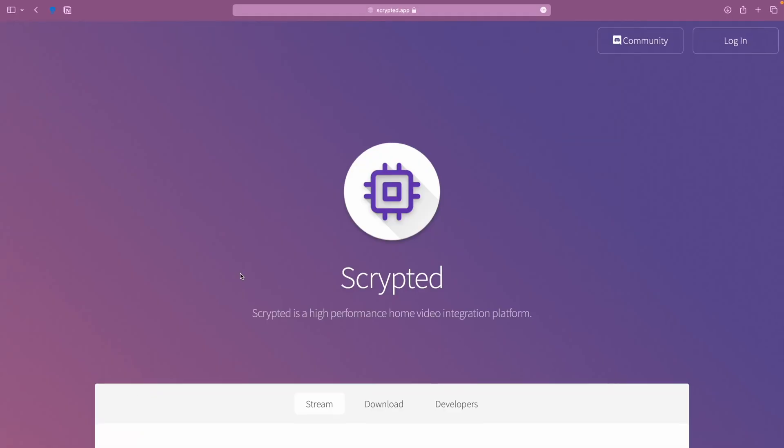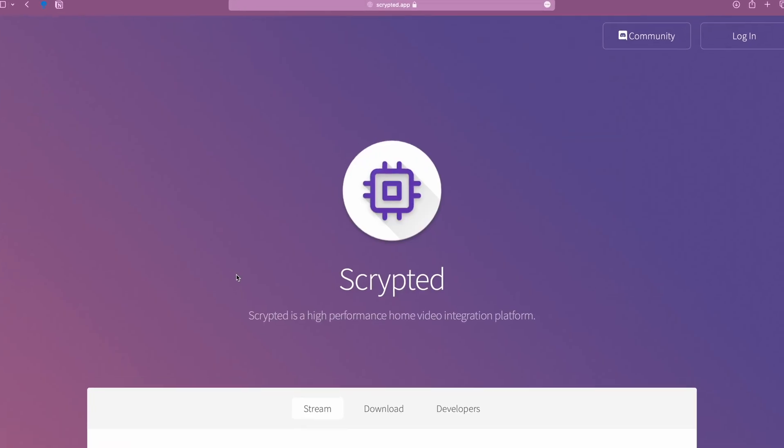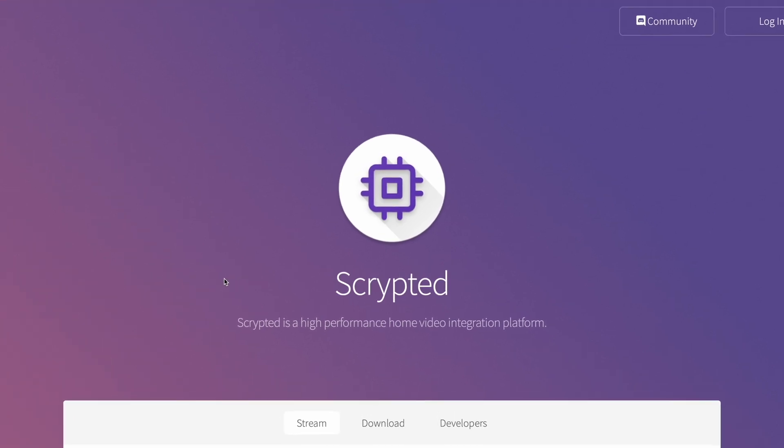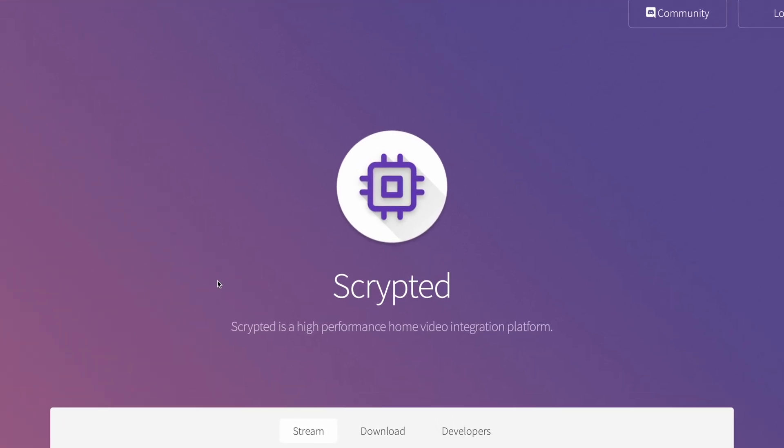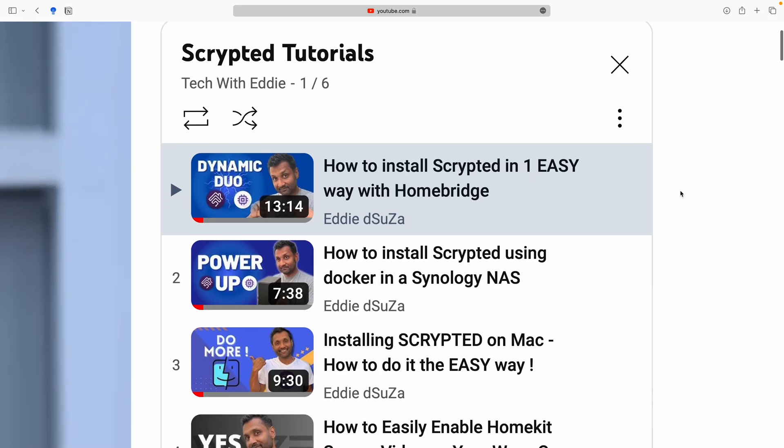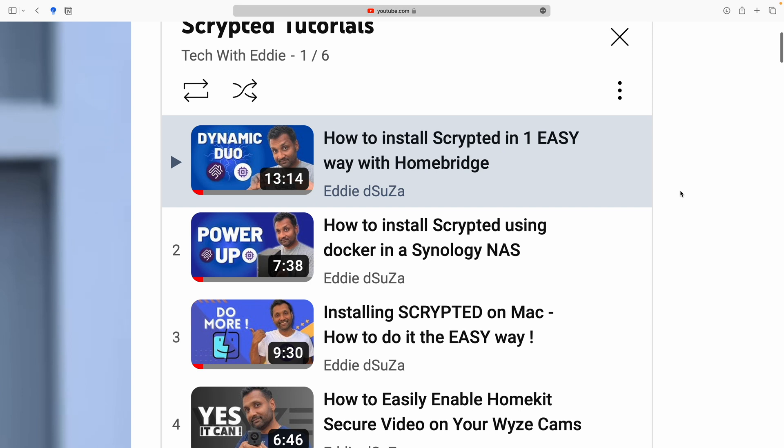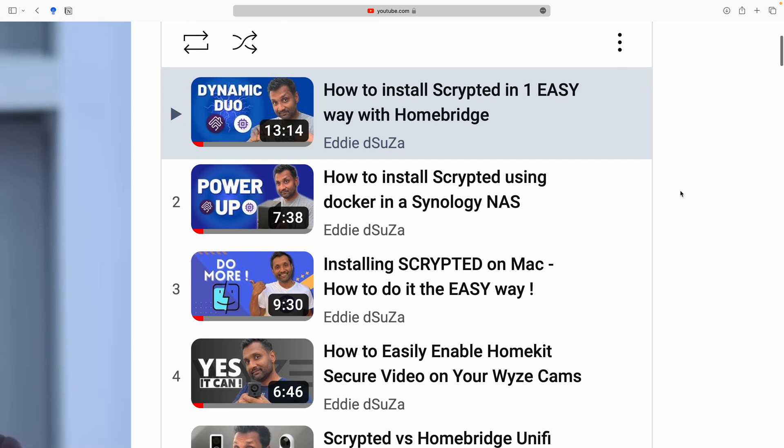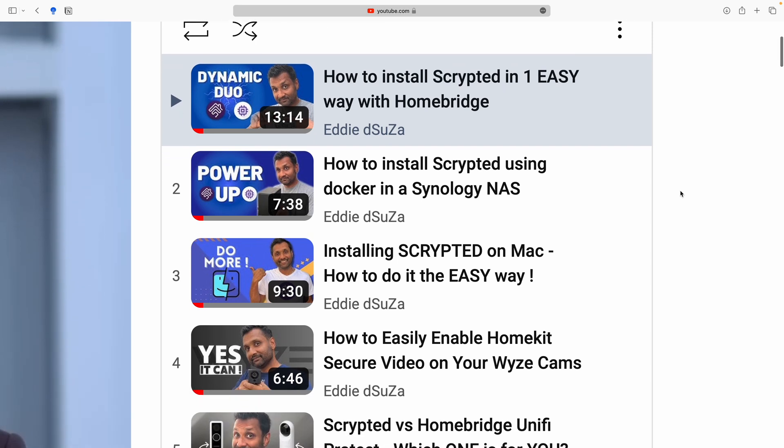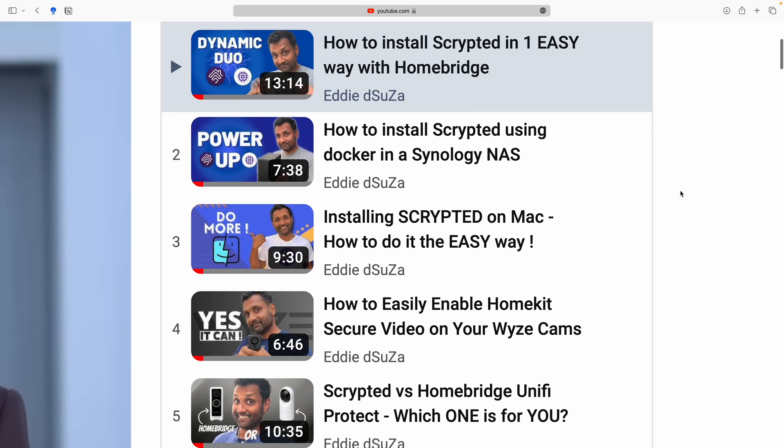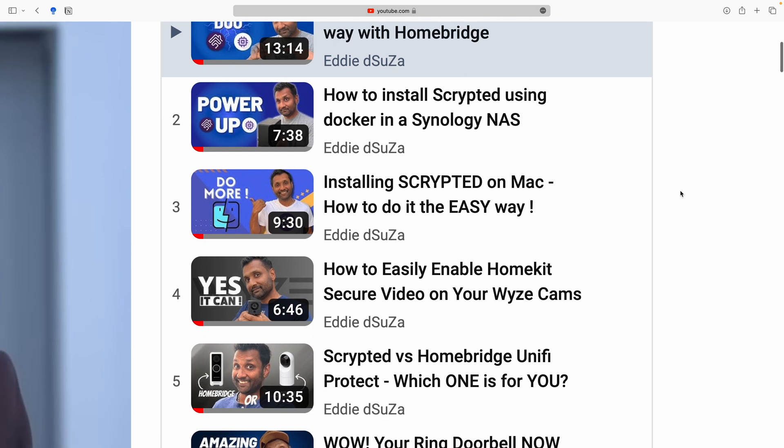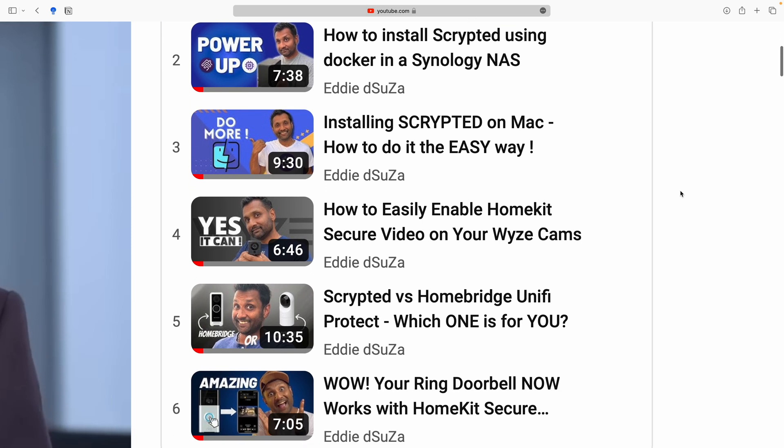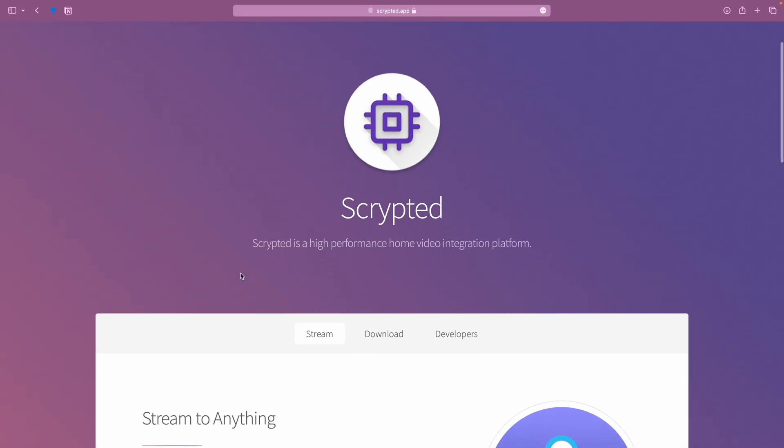To enable the HomeKit secured video for any PoE camera, I will definitely be needing Scrypted. If you didn't know, Scrypted is a high-performance home video integration and automation platform. I've done videos installing this awesome software alongside a Raspberry Pi running Homebridge, a Synology NAS, and even a Mac computer.